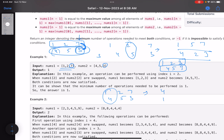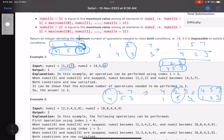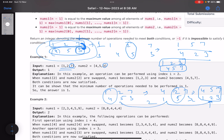If you swap the last index, the arrays become [1,2,3] and [4,5,7] — both conditions satisfied in one operation. Alternatively, you could swap index 0 to get [4,1,2] and [1,5,3], then swap again, requiring two total swaps. Since the first route needs only one operation, the answer is 1 — the minimum number of operations to make the last element in both arrays the maximum.